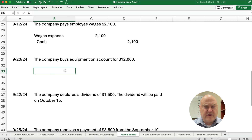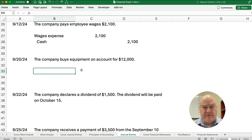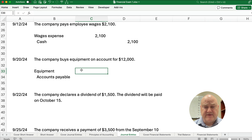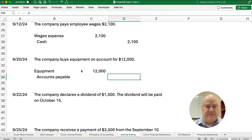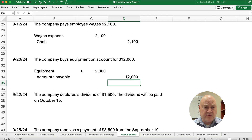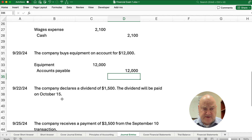On the 20th, the company buys equipment on account, so we debit equipment and credit accounts payable. Equipment is an asset that goes up — $12,000 — and accounts payable is a liability that goes up by $12,000. Make sure you know your debit and credit rules to be in good shape on this.